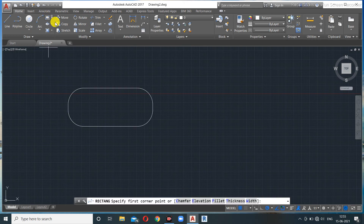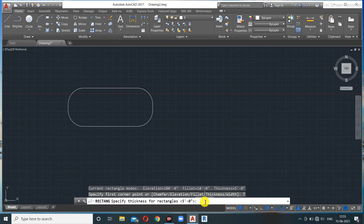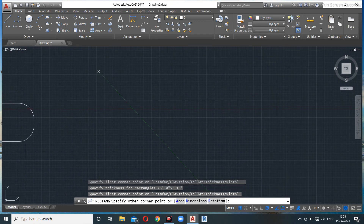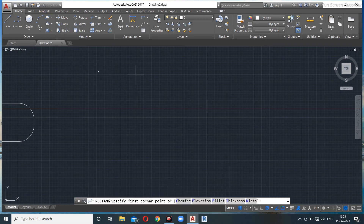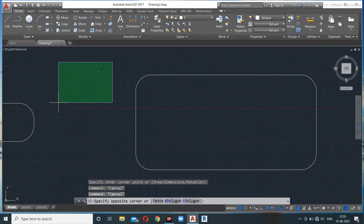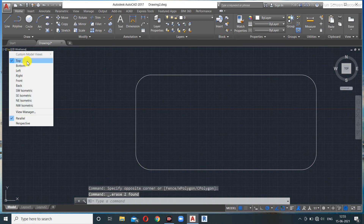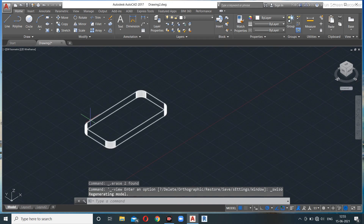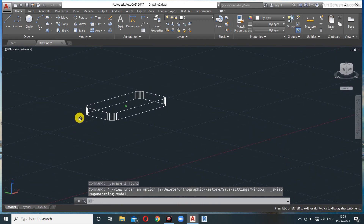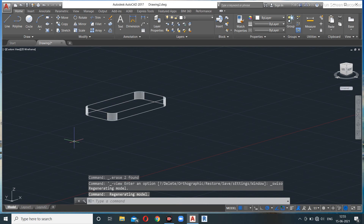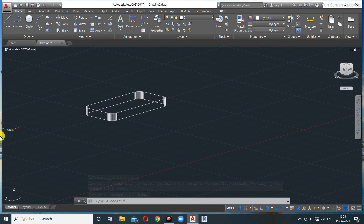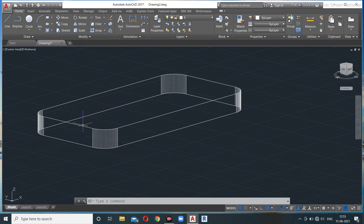Thickness refers to the depth of the rectangle in the Z direction. I'll set thickness to 10 feet and draw a rectangle. In the Southwest Isometric view, you can see the rectangle sits 100 feet above the UCS icon due to elevation, and has a visible thickness of 10 feet giving it a 3D box-like appearance.